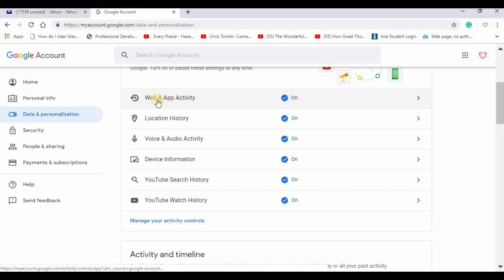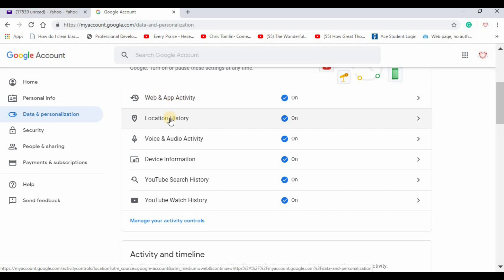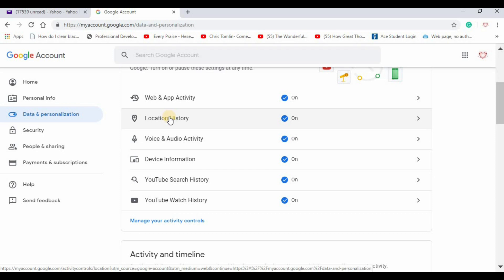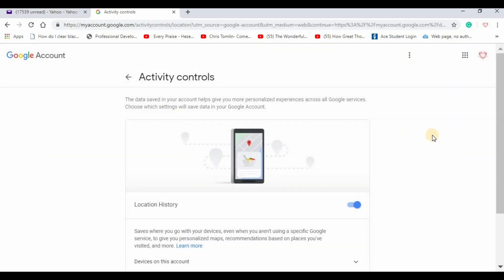For example, this is my web search activity, my location history, the devices I've been using, my searches on YouTube. So for any of them you can click on it and turn it off so it doesn't accumulate anymore.